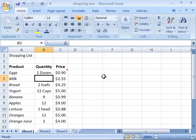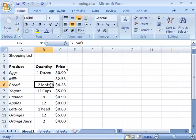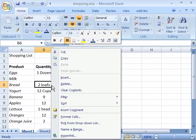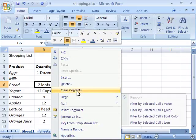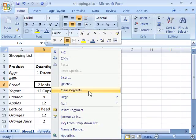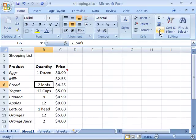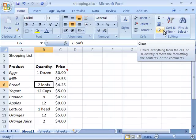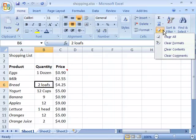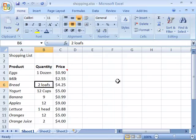Also note that you have a clear contents menu choice in the shortcut menu. Notice if I right click on this cell I will access my shortcut menu and here is clear contents. This command of clear contents will actually clear all the formatting as well as the cell content as well as any comments. It is the same as just clicking this button and choosing clear all.